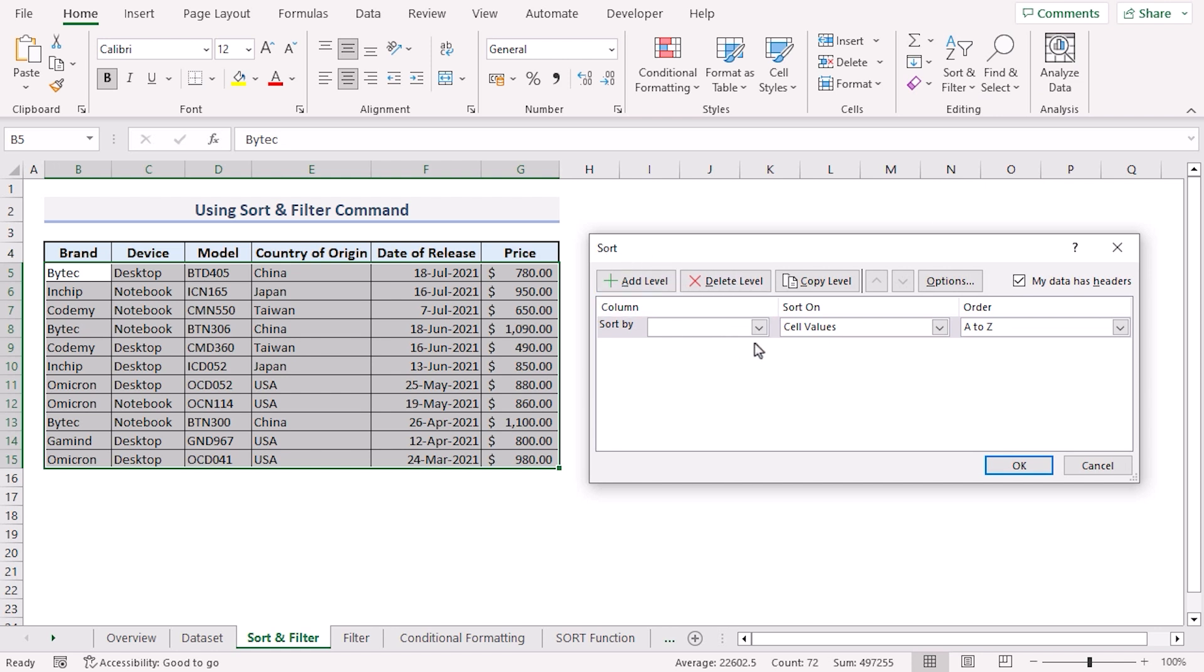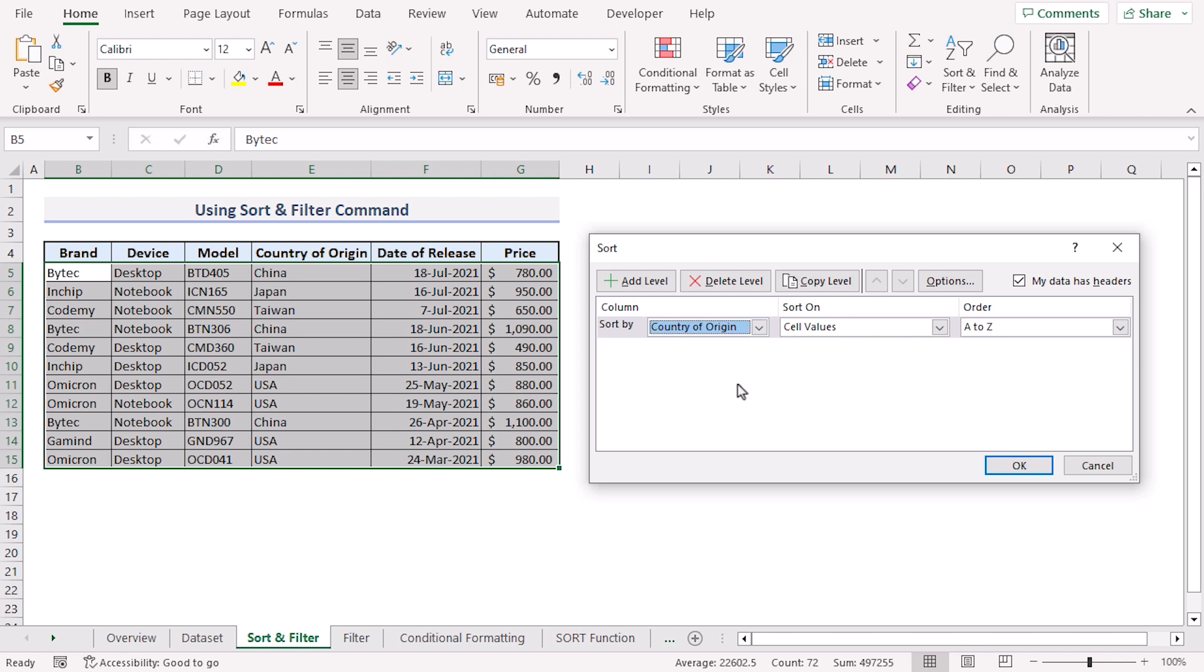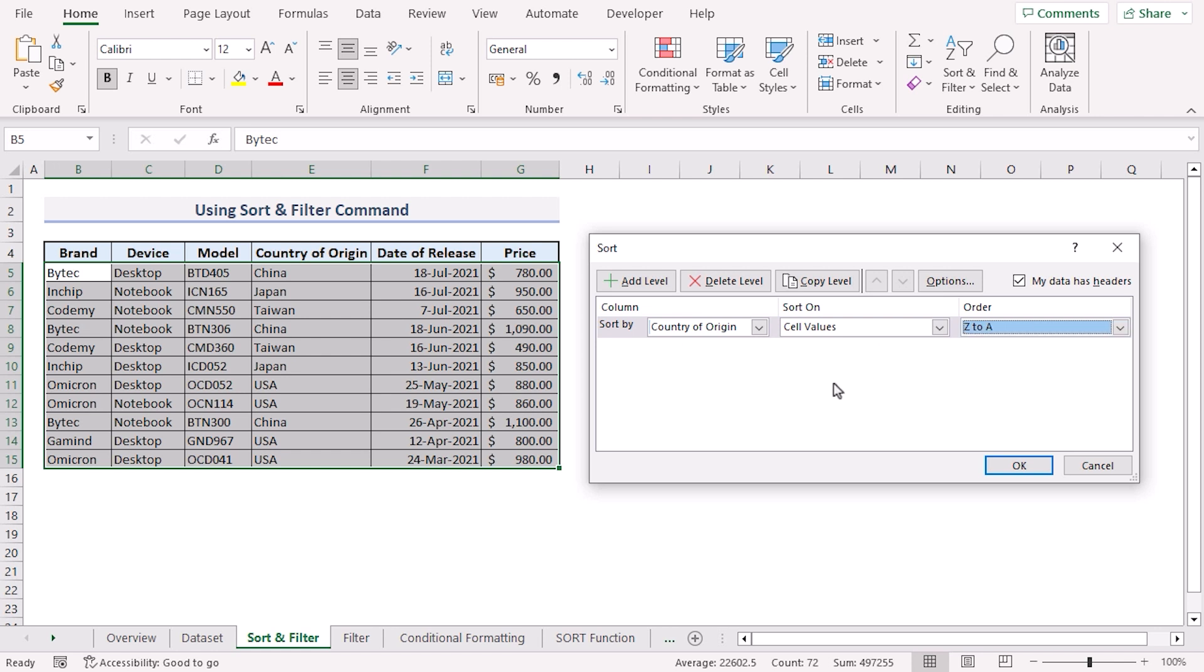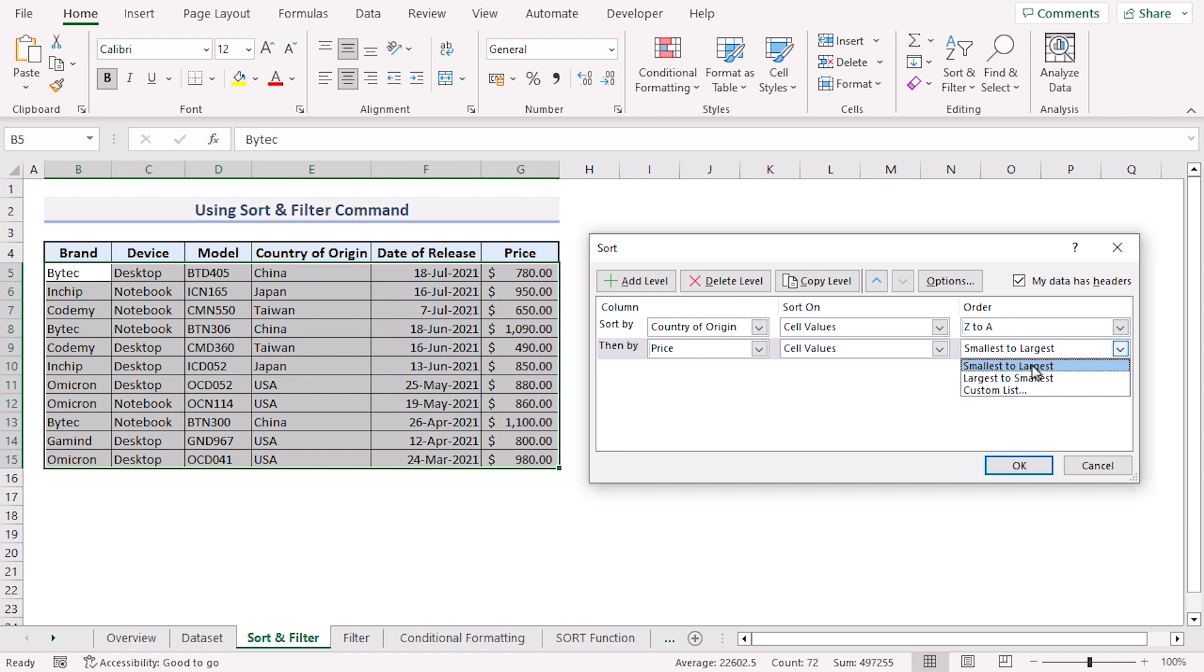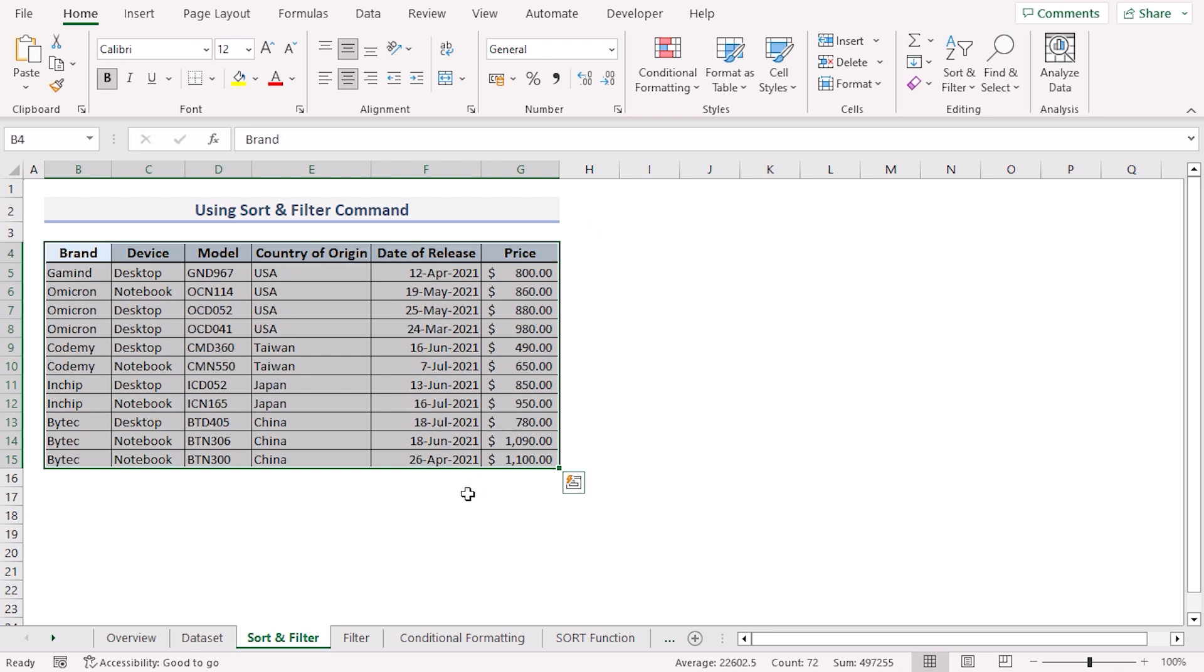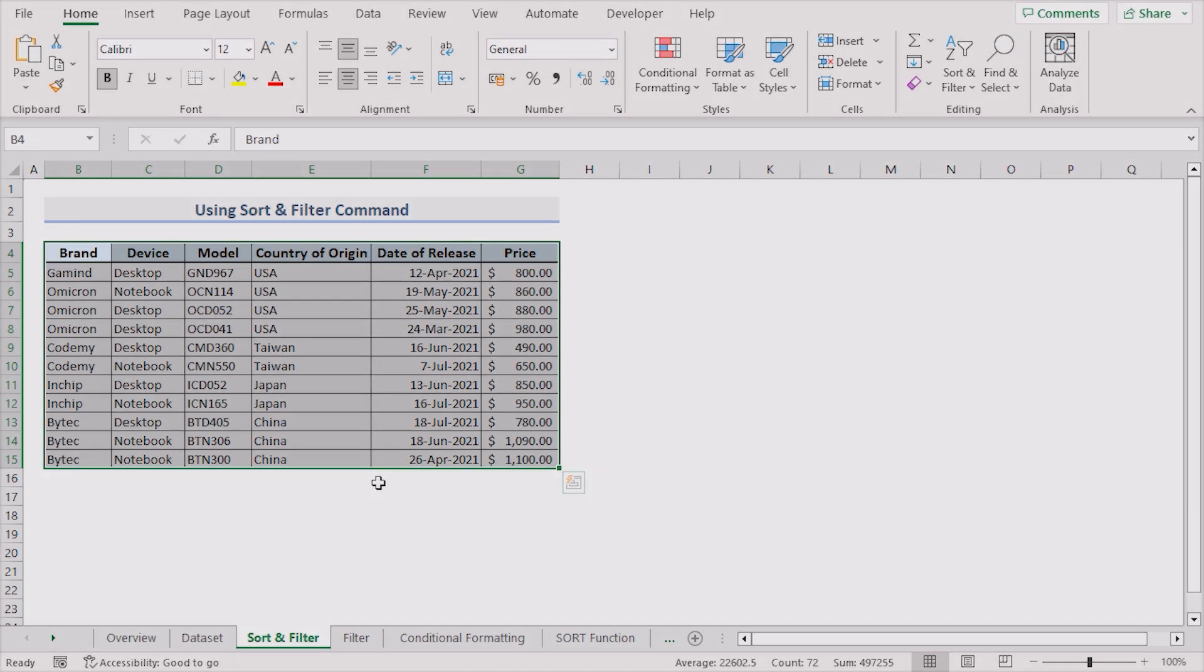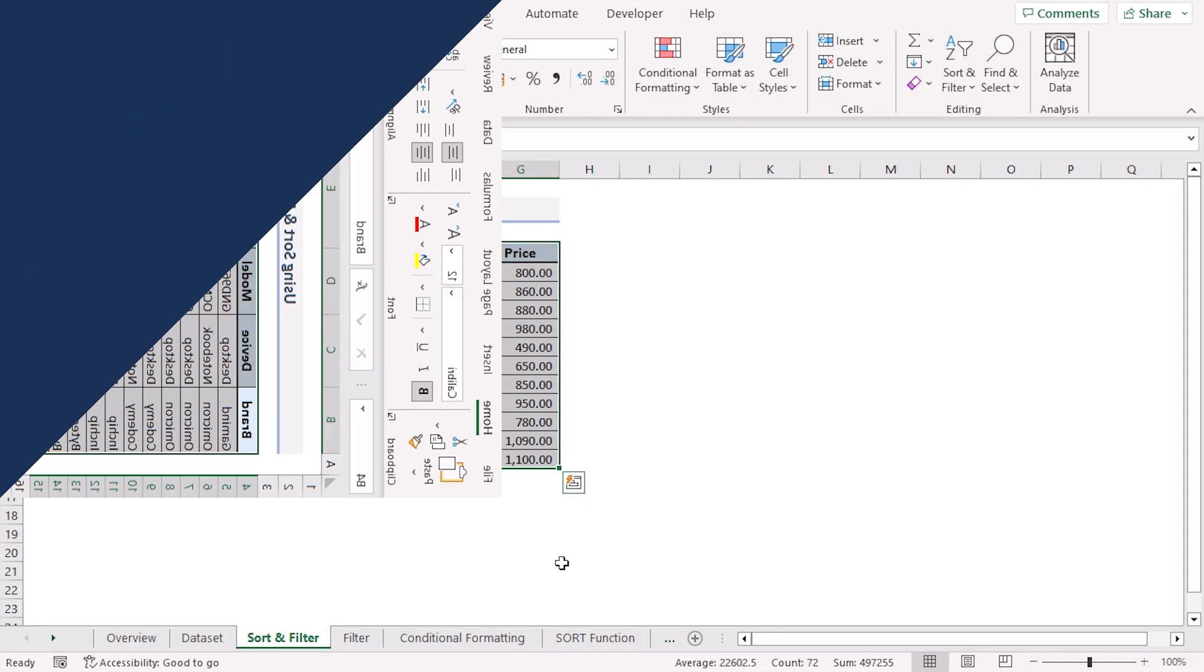Now let's click the drop-down arrow and choose country of origin column for the sort by field. Let's specify the sort order. Here I'll choose Z to A. To add another column click the add level button. Again click the drop-down arrow and choose the price column. Again specify the sort order smallest to largest and click OK. And our dataset will be sorted automatically.